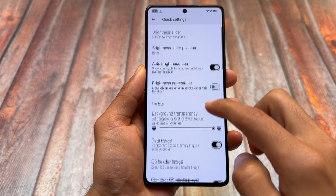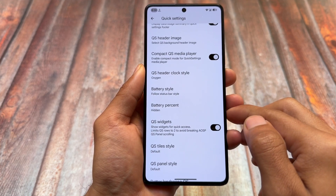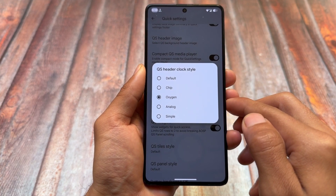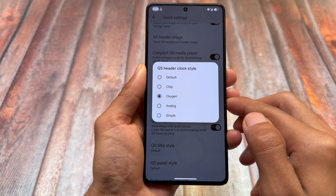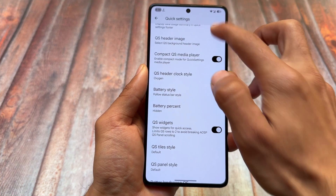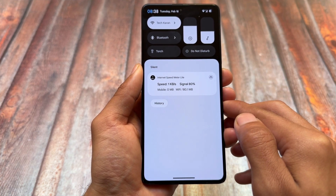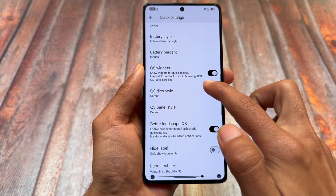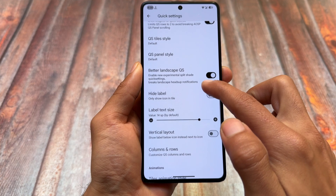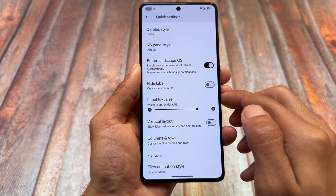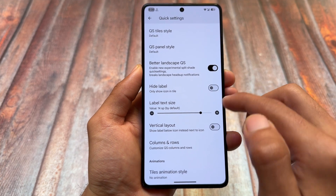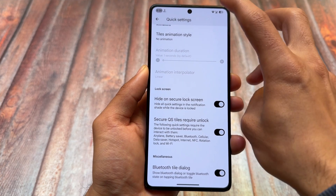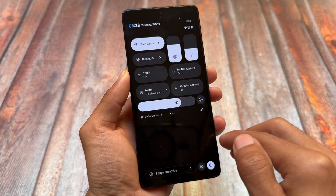Looking at the quick settings options, you'll find some new features and changes — for example, compact quick settings, a media player option, and a quick settings header clock style. With the OxygenOS style enabled, you can see a new clock in the top left of the quick settings panel. This is already part of the Iconify app available for rooted custom ROMs. Better landscape quick settings panel and quick settings widgets are also present.